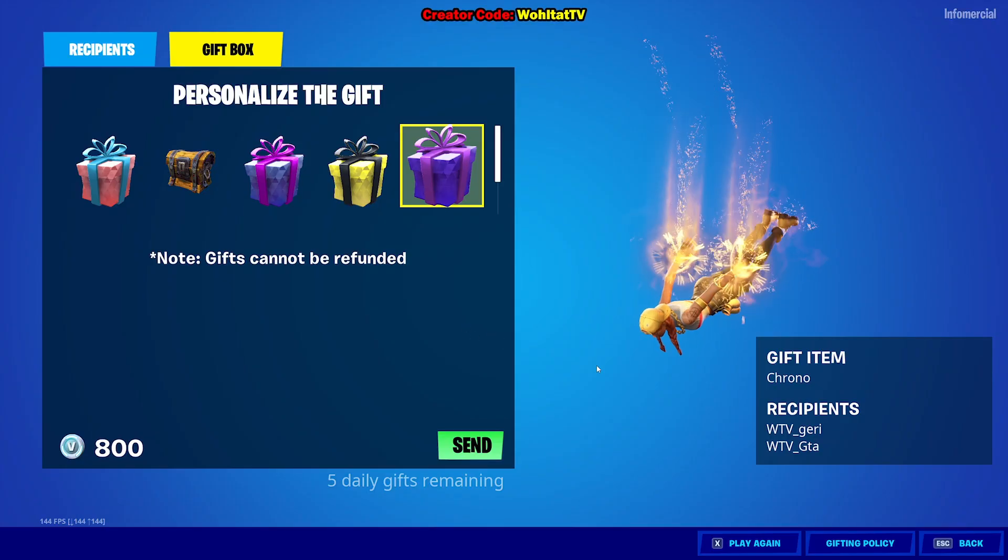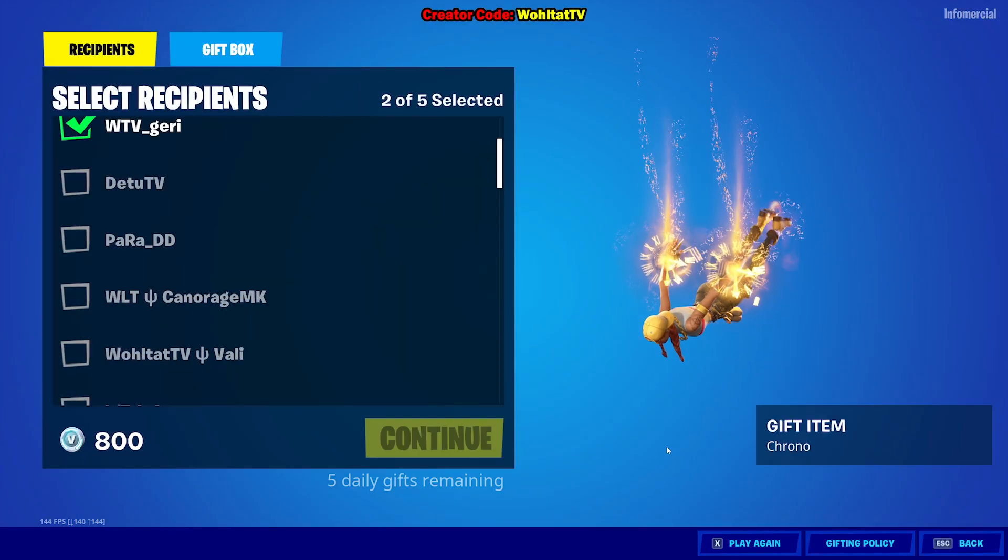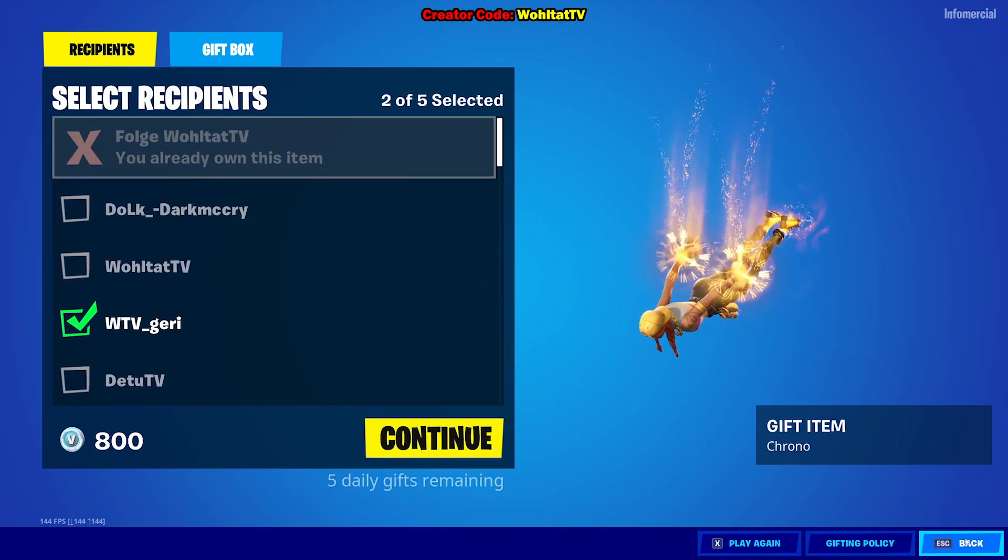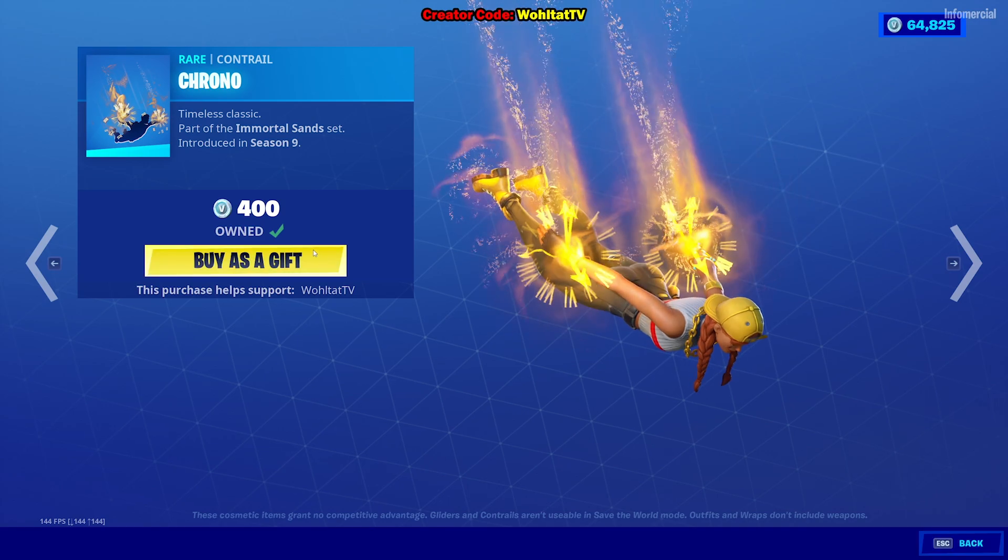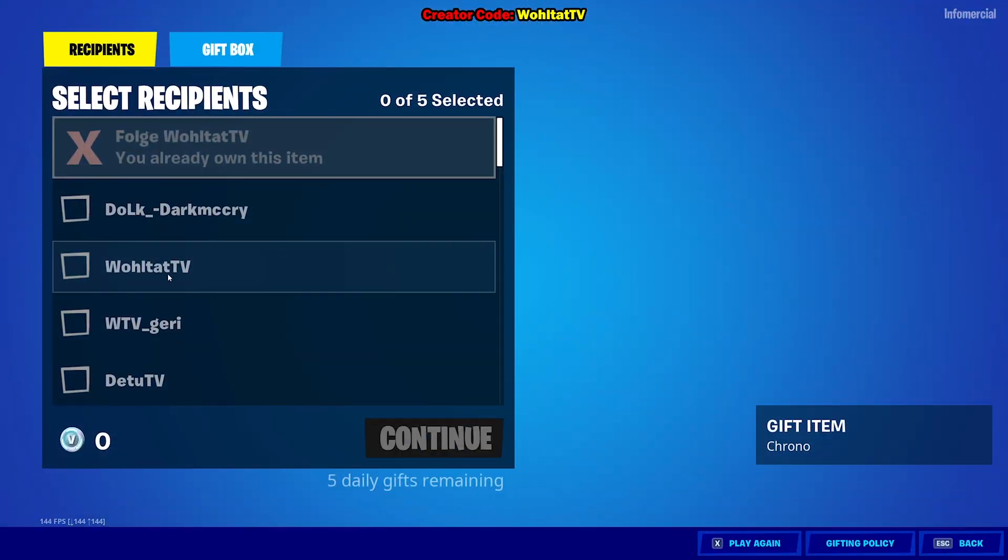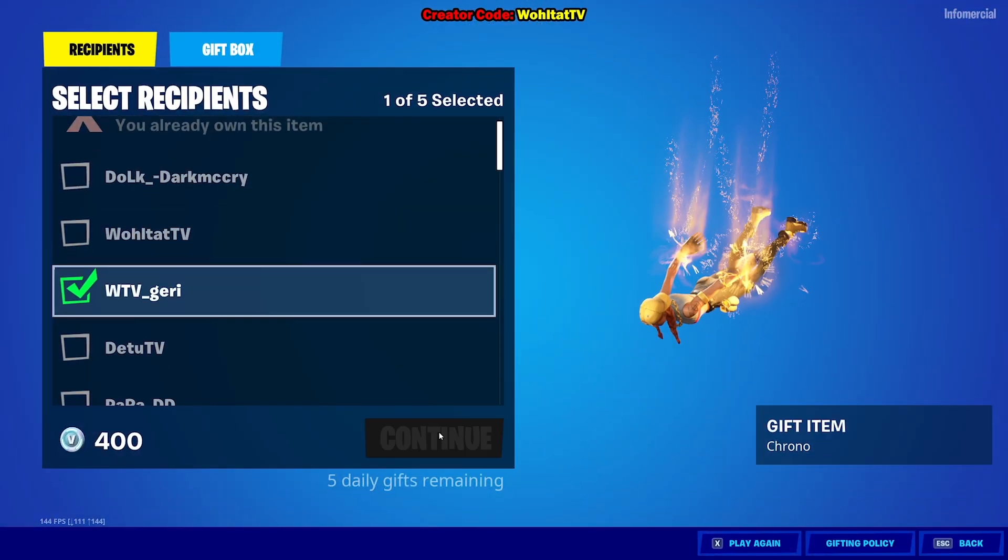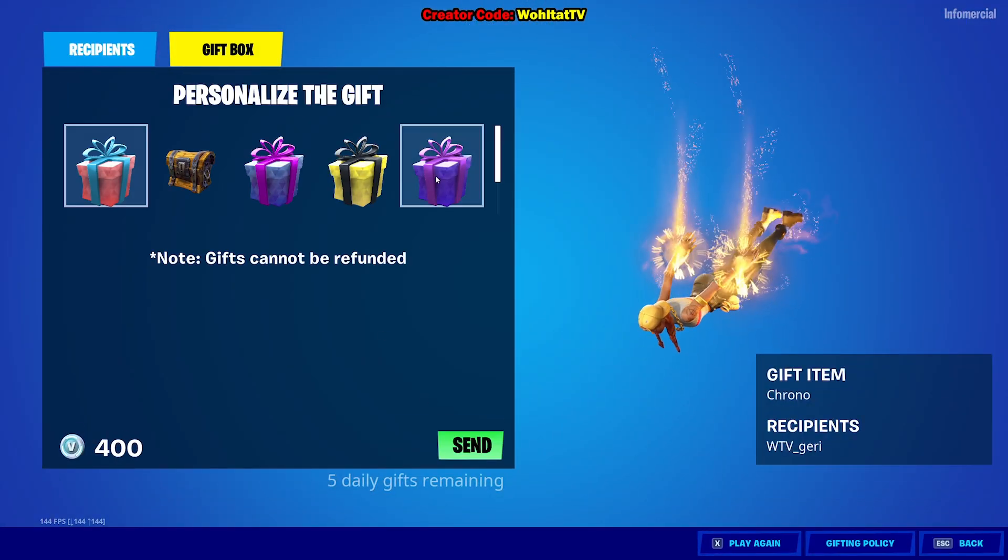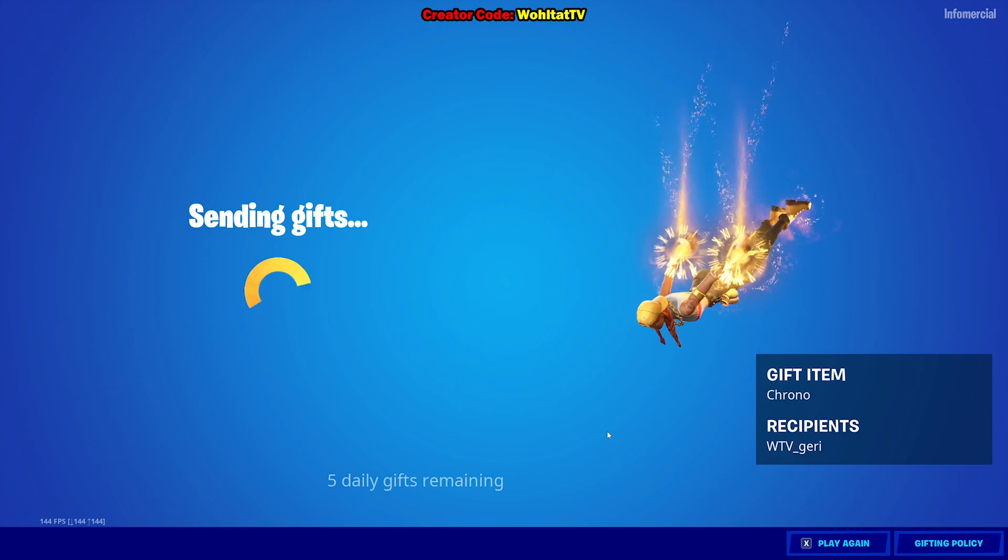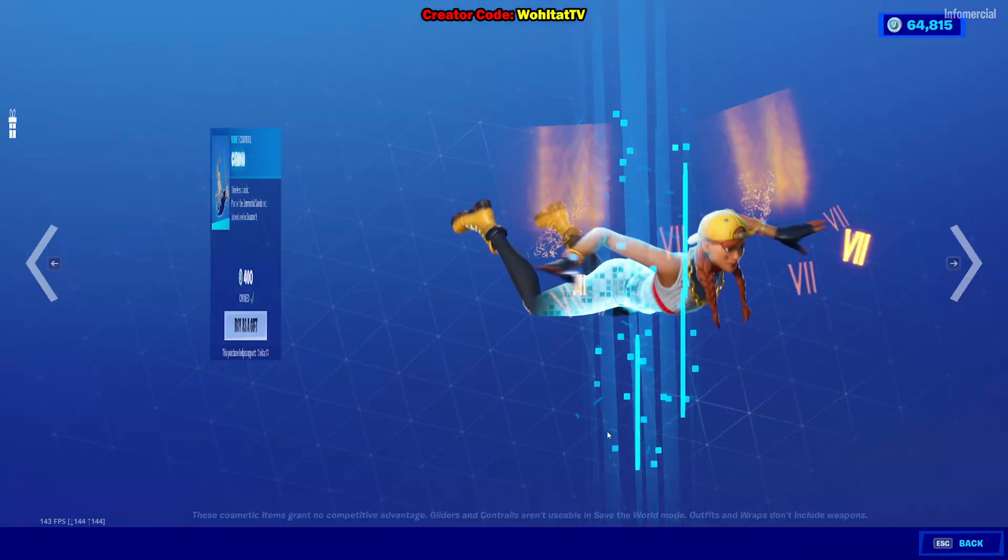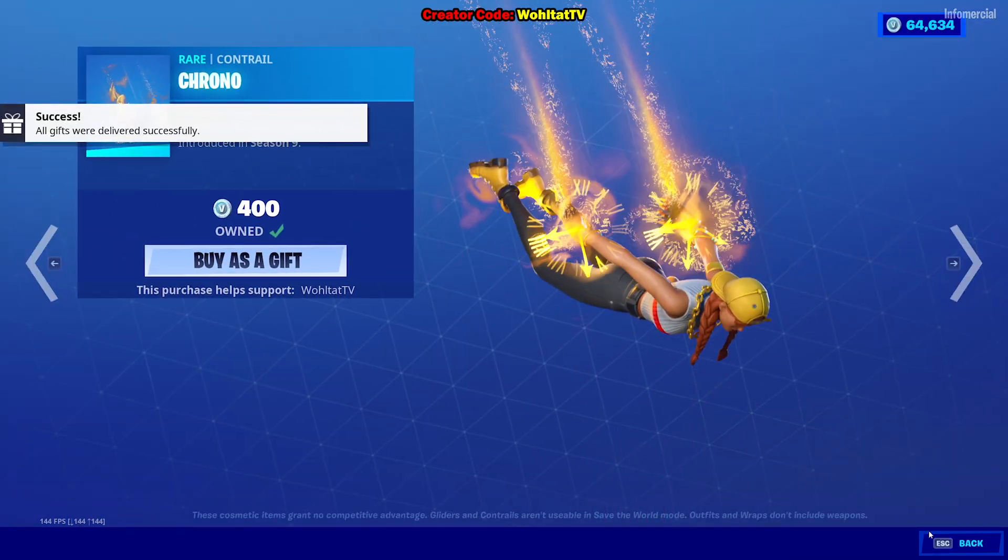This guy already had the skin, unlucky. So what else do we get? Let's gift only one, and the other guy gets something else. Yeah, that's how we do it, and then we continue with the video.